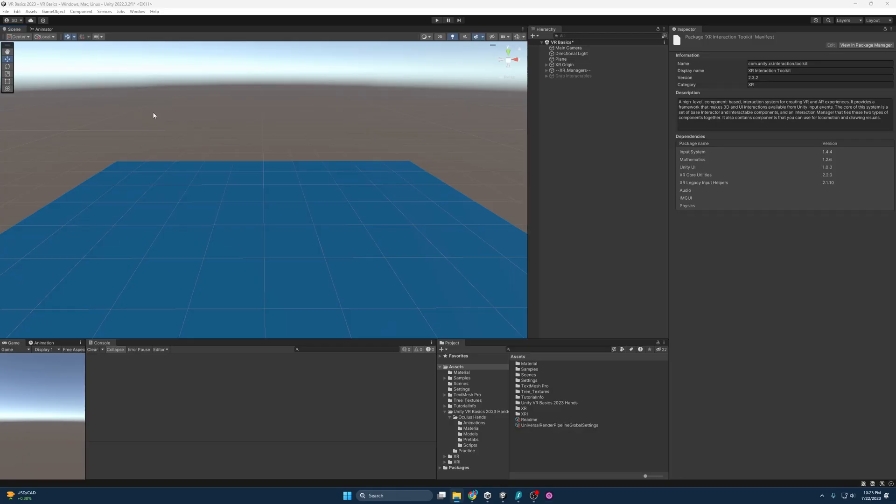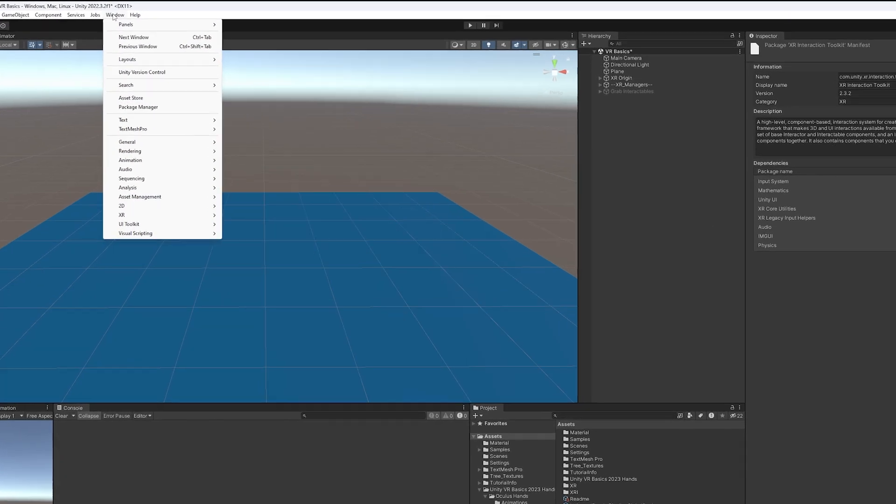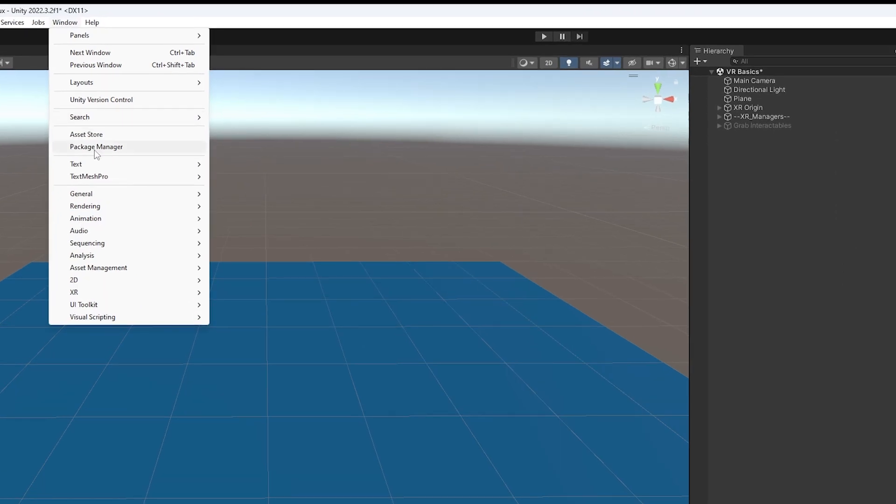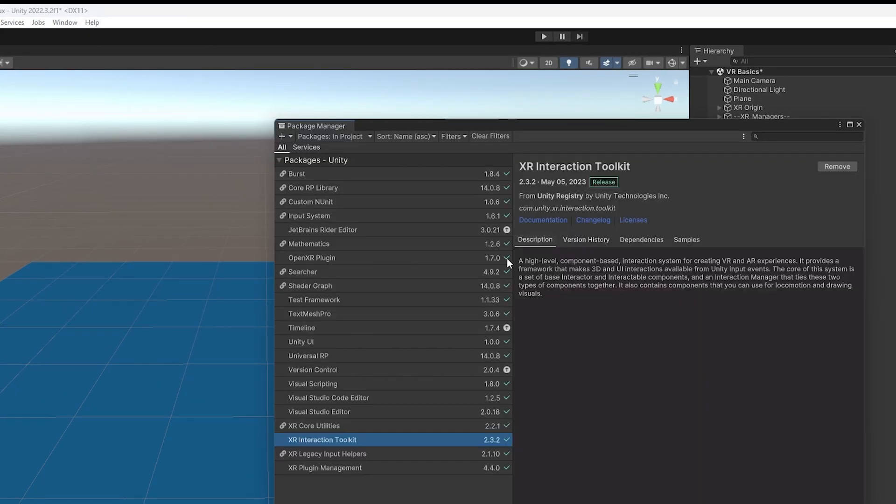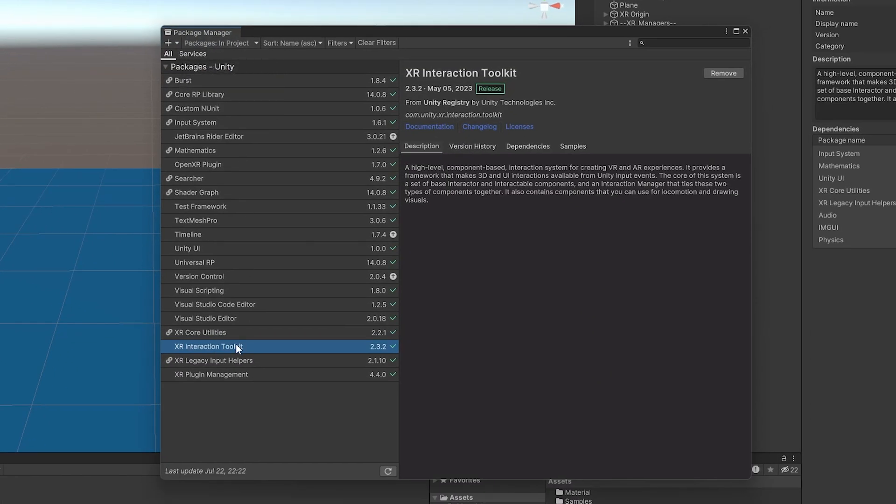So hopping into the project again, I am going to start off by updating the XR Interaction Toolkit to 2.4. We just have to go to Package Manager. And if we go into in project, we can go to the XR Interaction Toolkit, hit refresh here. And if you're lucky, it will just let you update.